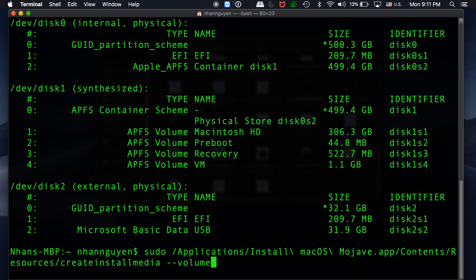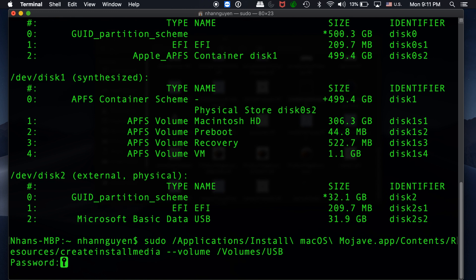Type volume and space, then put in whatever you named it earlier—so mine is USB. Once you've done that, just hit enter. It's going to ask you for your password because you're running this command with the sudo command.